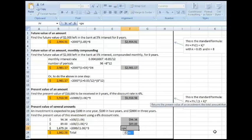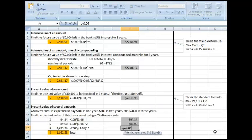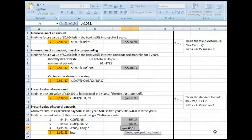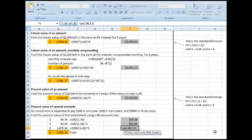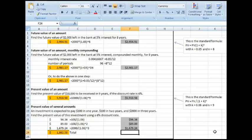The last one, present value, the rate is 6. The number of periods now, this is three years later. The payment is 0, and the future value is minus 2,000. Close parentheses.